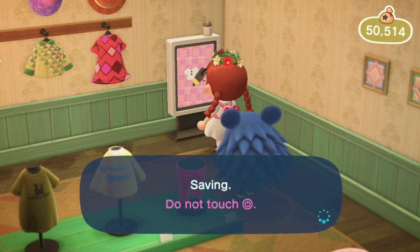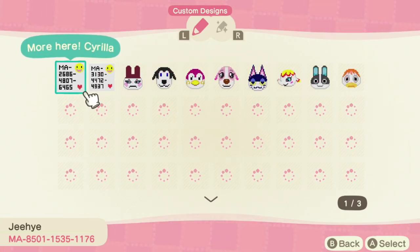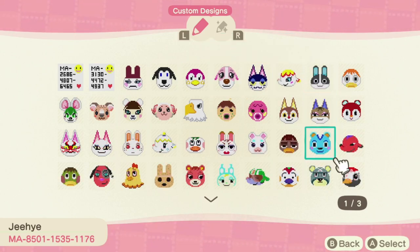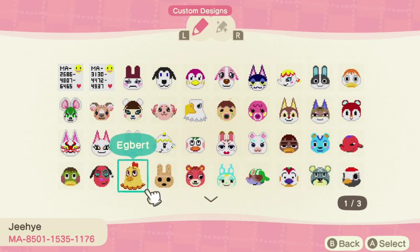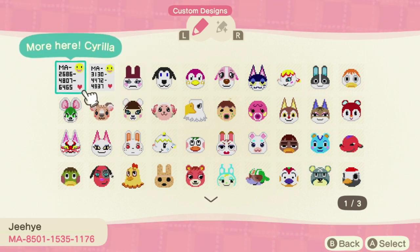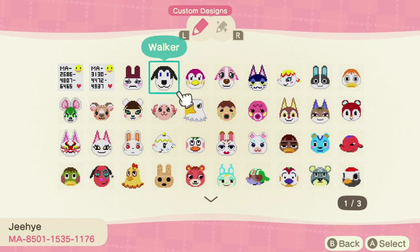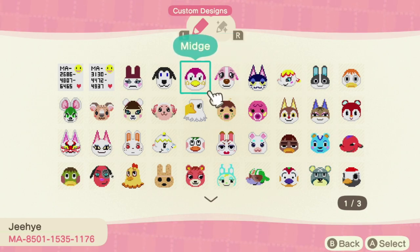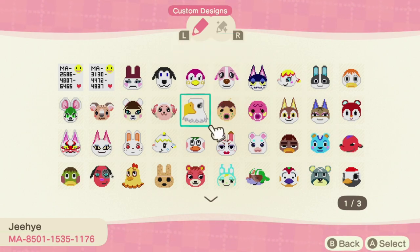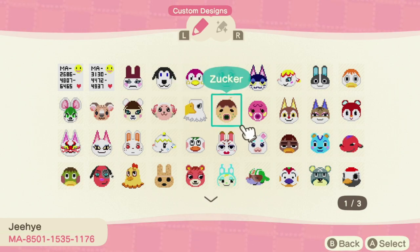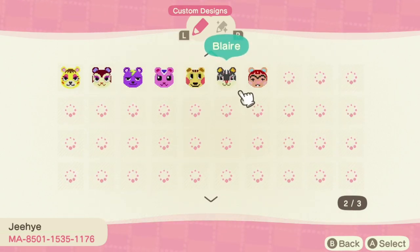I'll have those creator codes in the description below. As you can see, this creator has made a lot of villagers — three full pages. I got lucky: this is where I found my Punchy code, and also Midge's picture. You have Dom, Apollo, Zucker, and if you go through the list you can basically find most of the villagers.